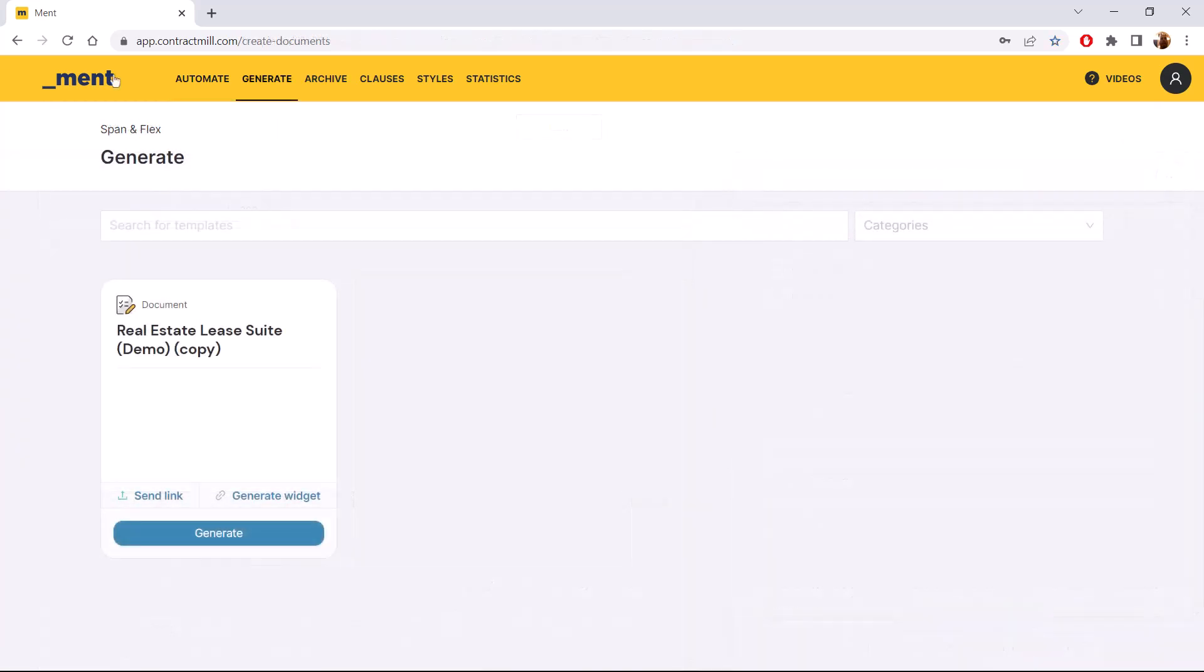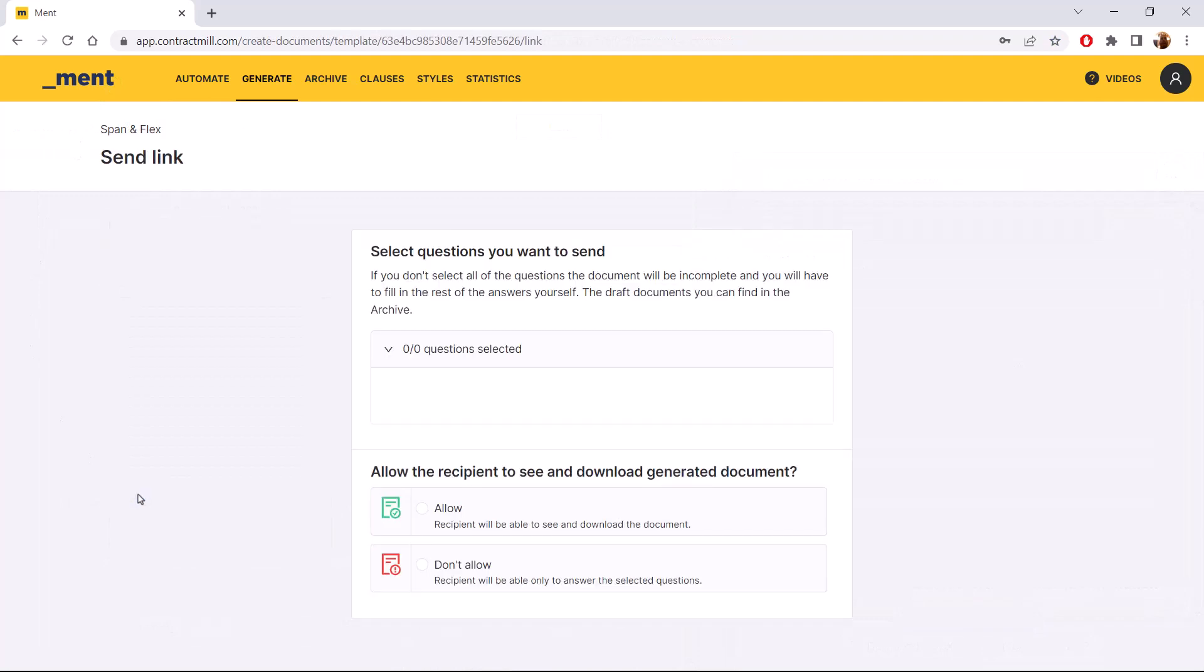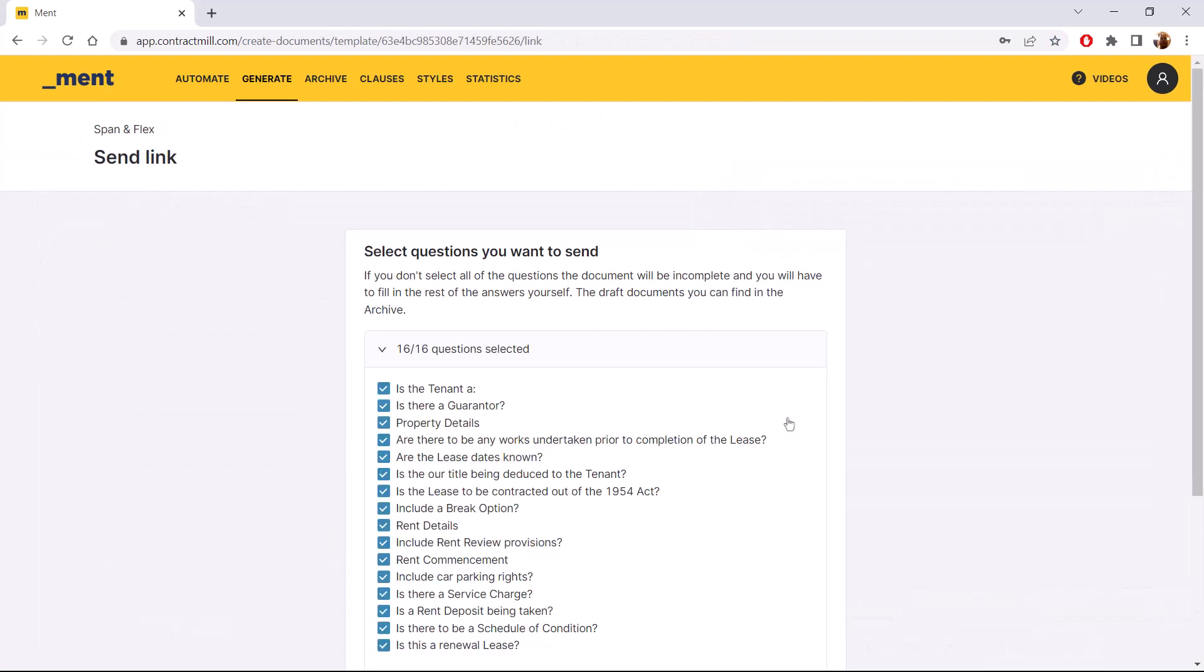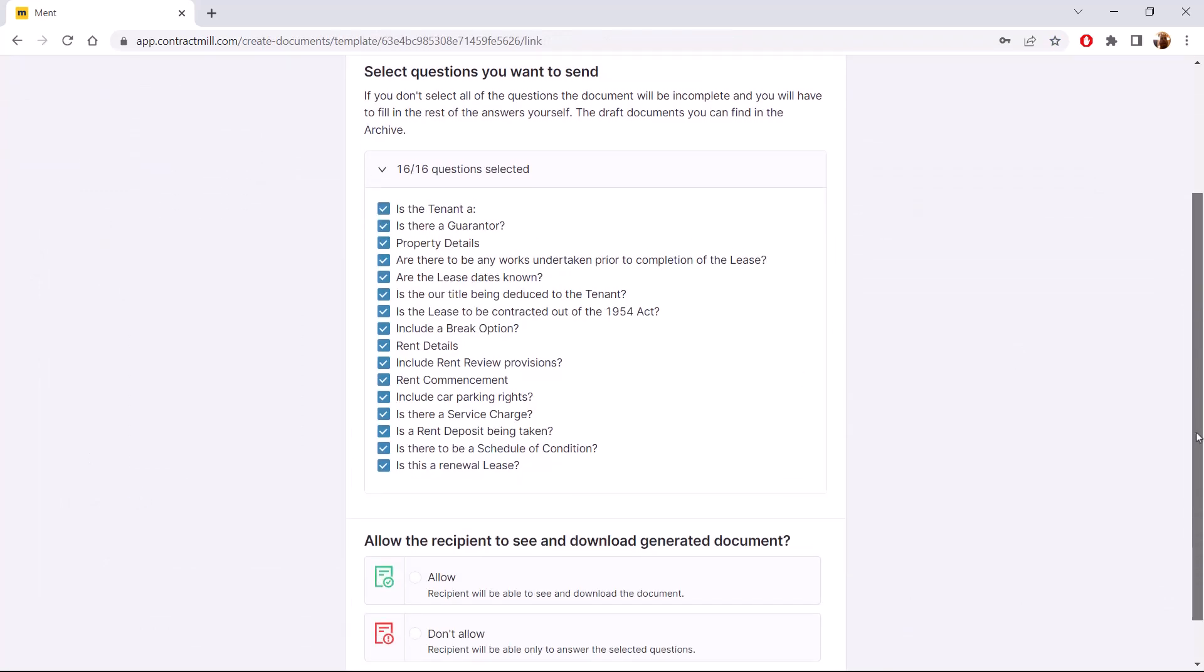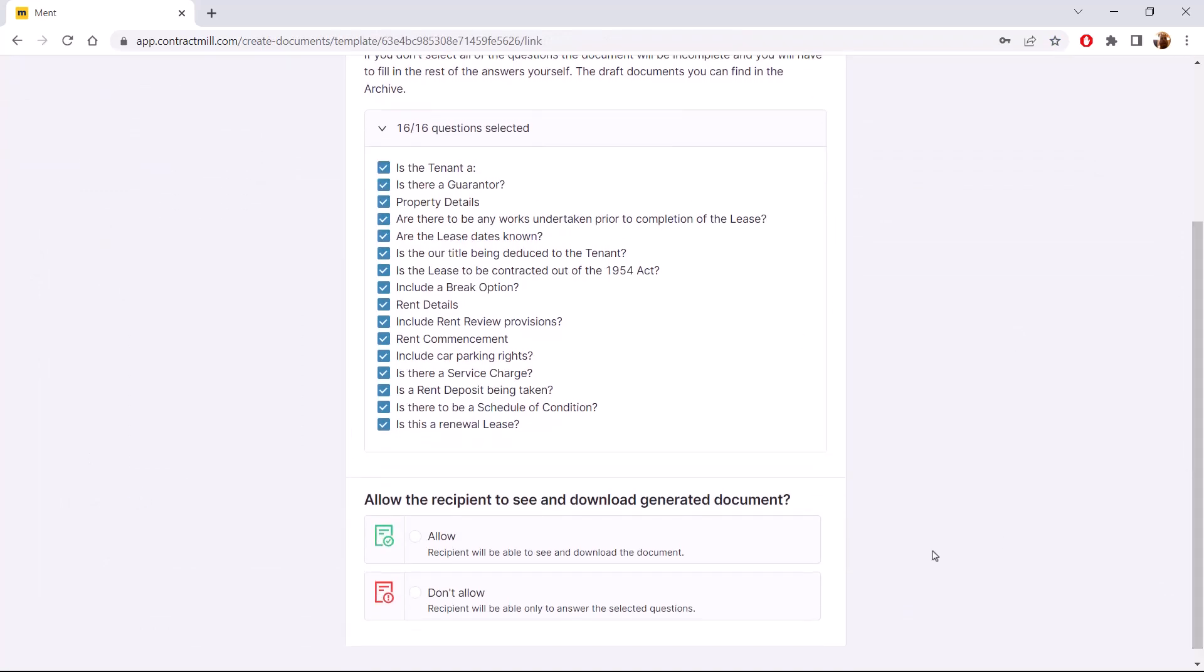With shareable links, it's also really easy for people without a Ment account to fill in the templates.